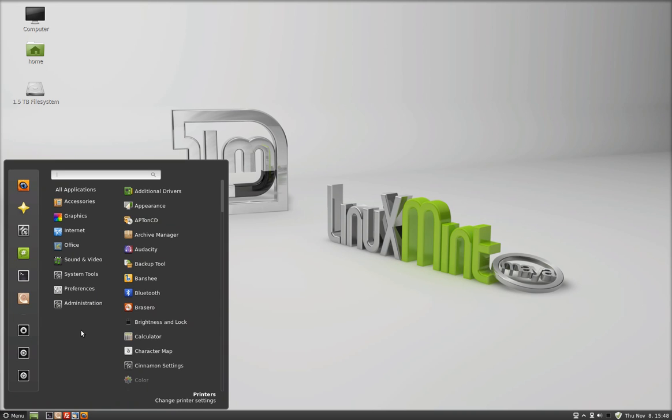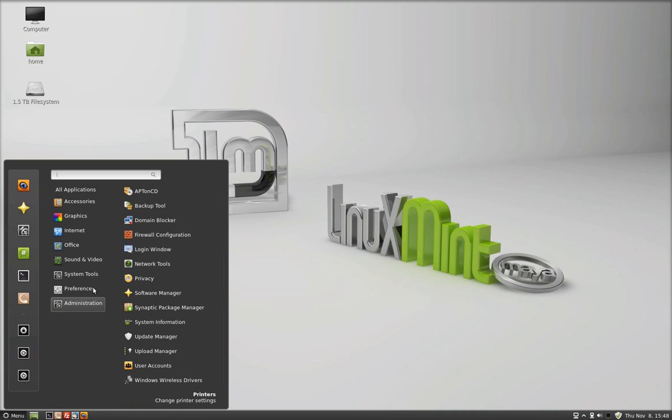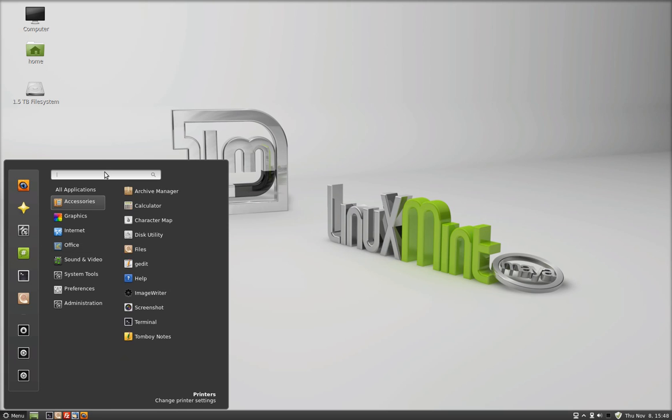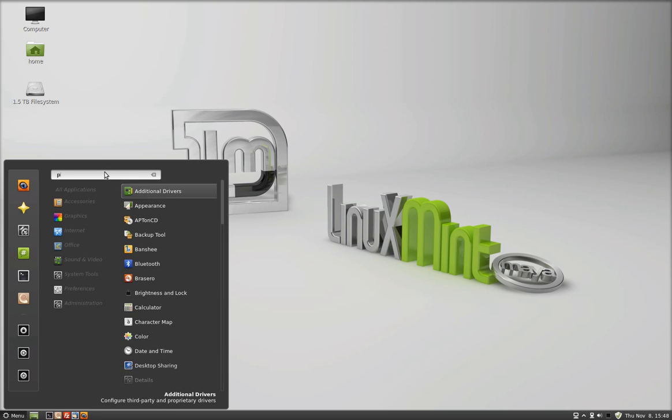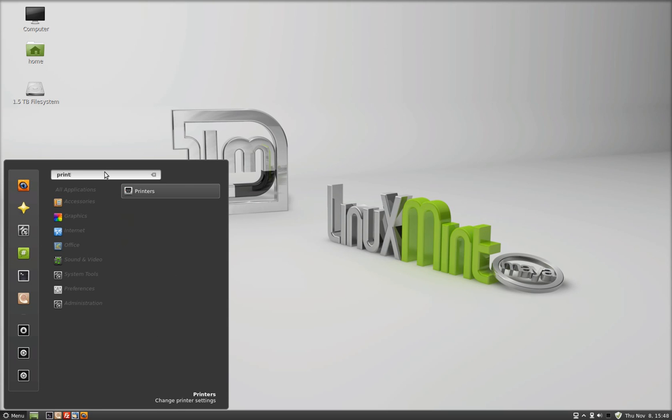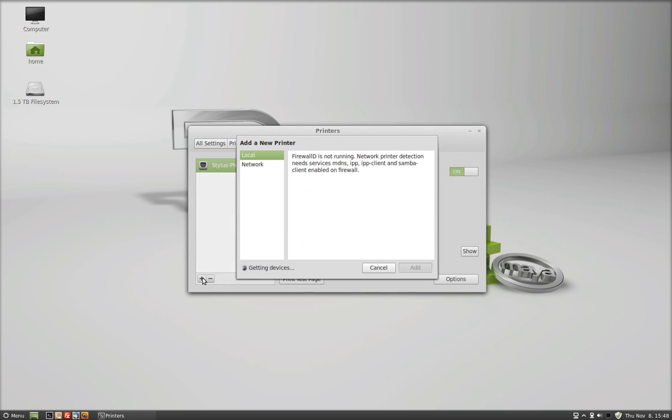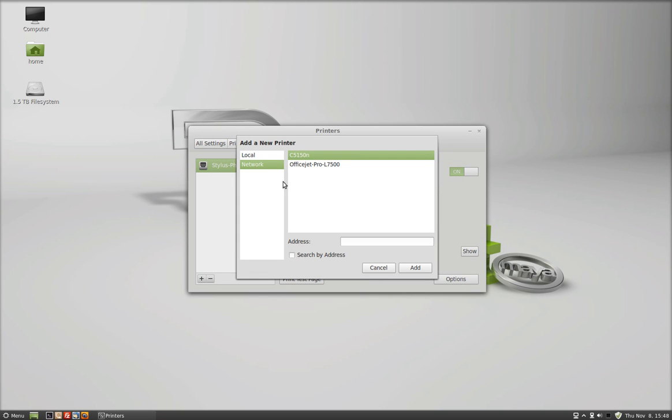The first step most people use is they type in printers and go to the printer icon, and that opens up your printer interface. We can add a printer by hitting the plus button. For some reason, when I use a network printer, it just doesn't work right.